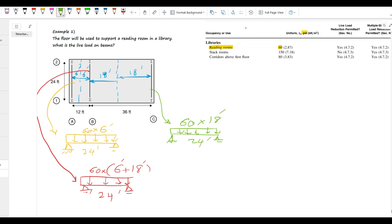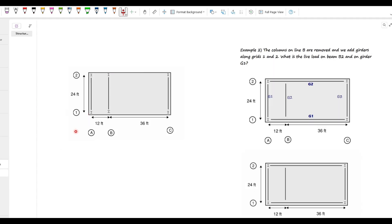And that's it. You have a simple supported beam. You have the loads and you can use the statics to calculate the reactions, the deflections, the moments, shears, whatever you want for your design. Okay. That's it for the first example. All right. This is the layout from the first example.